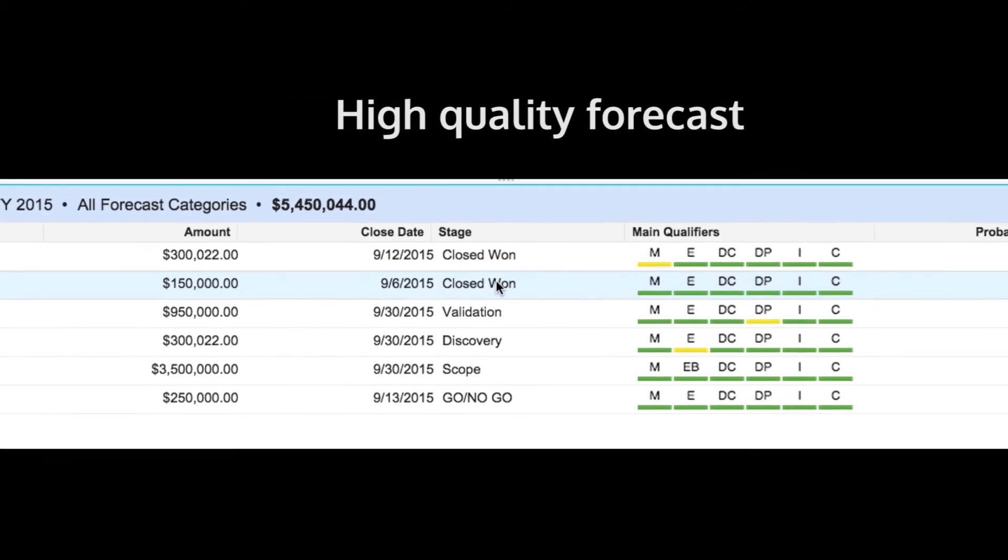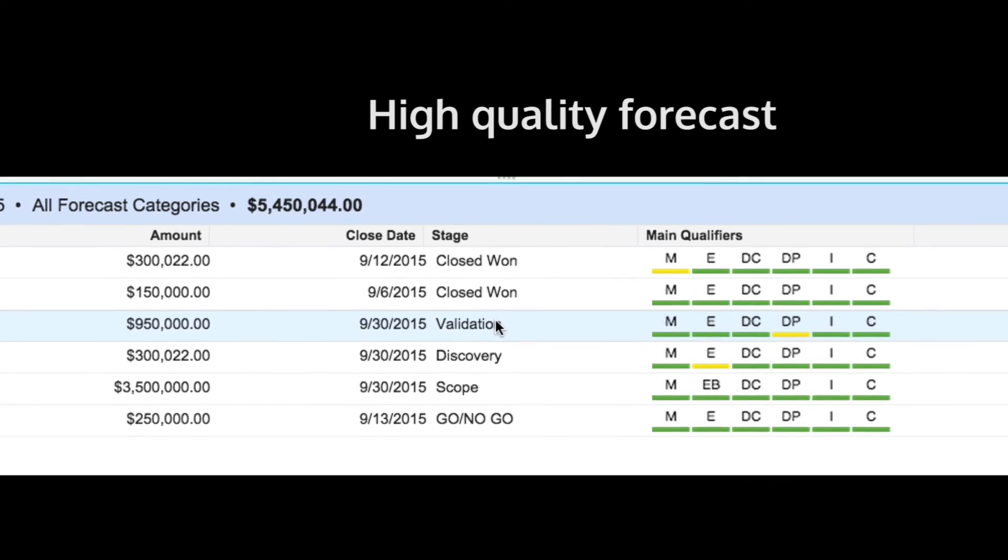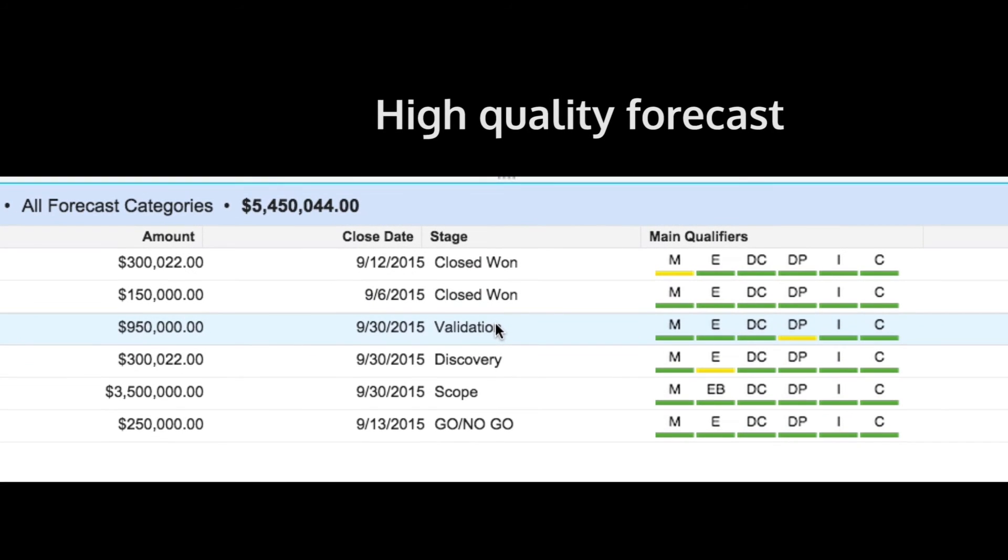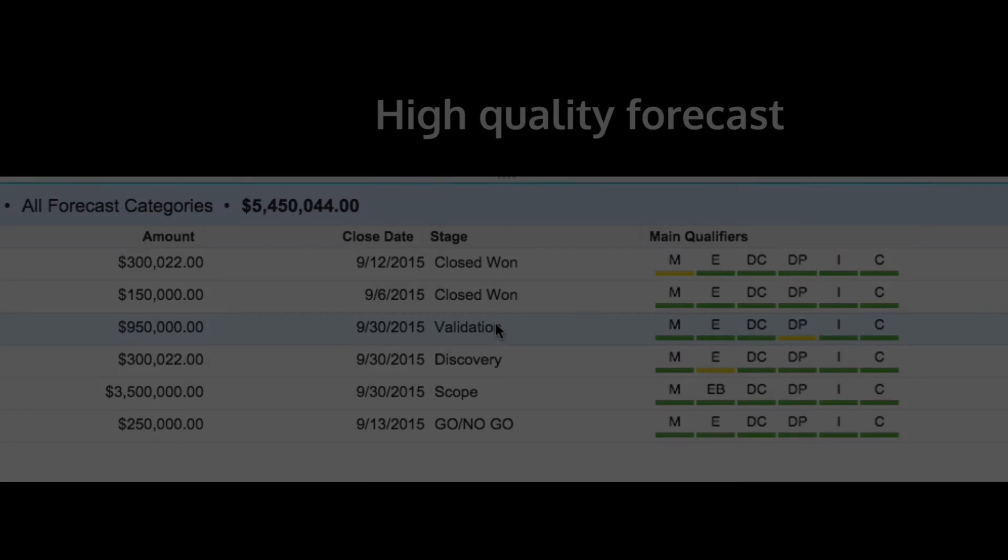Are you ready to experience the difference?